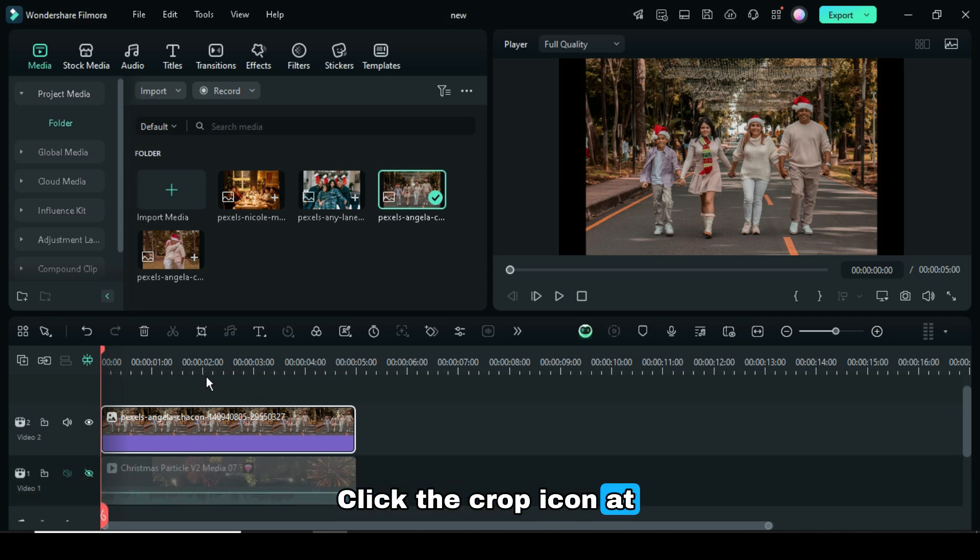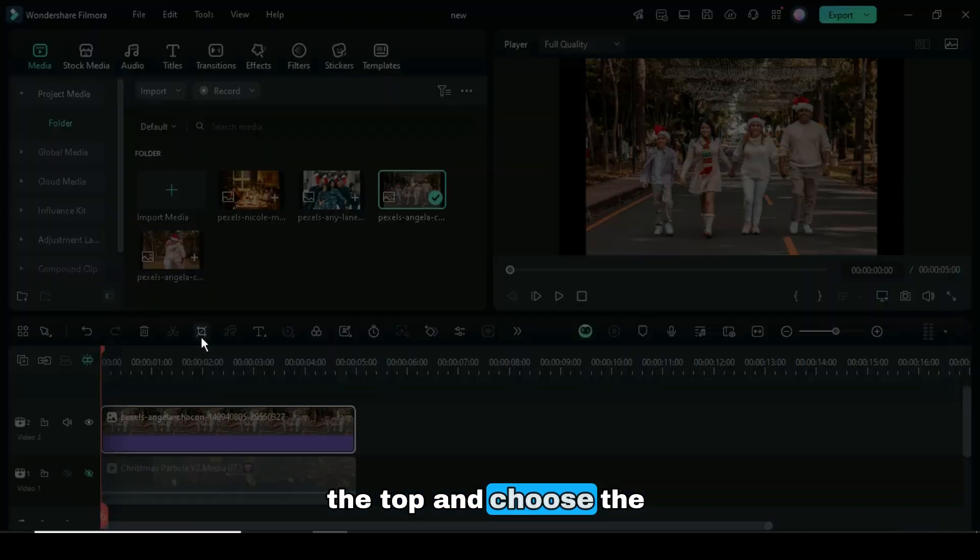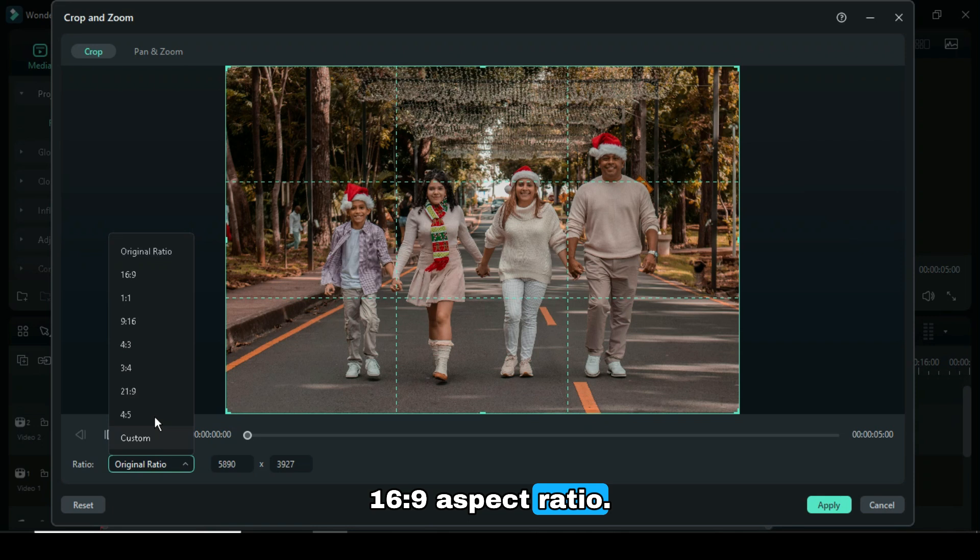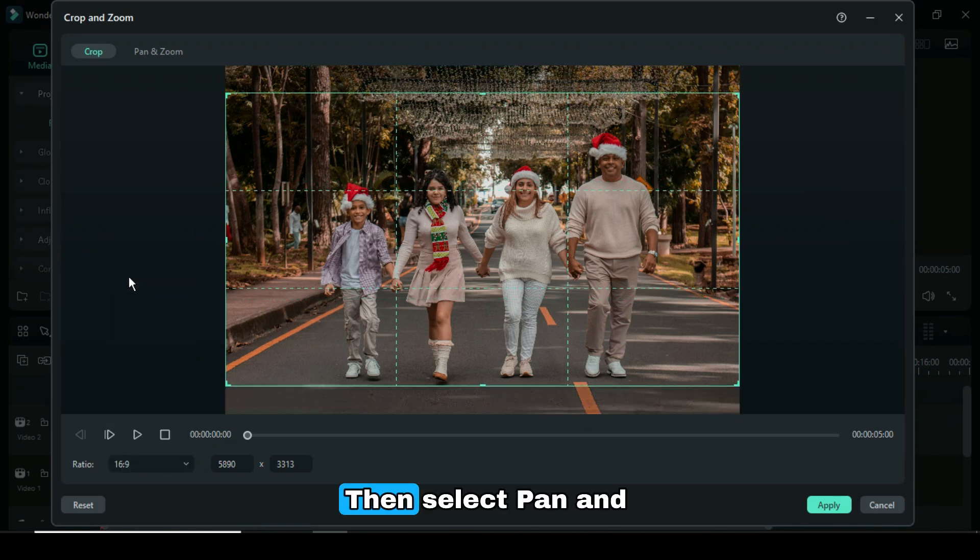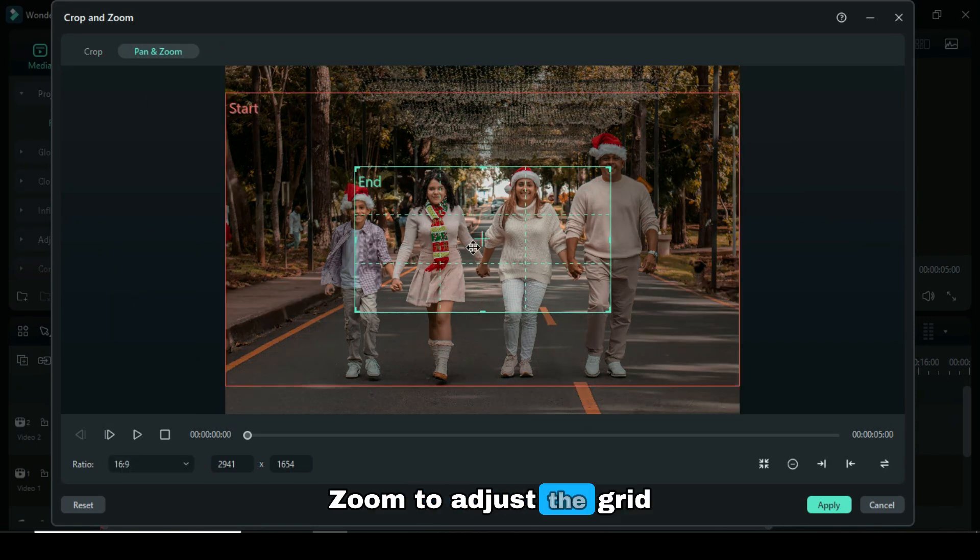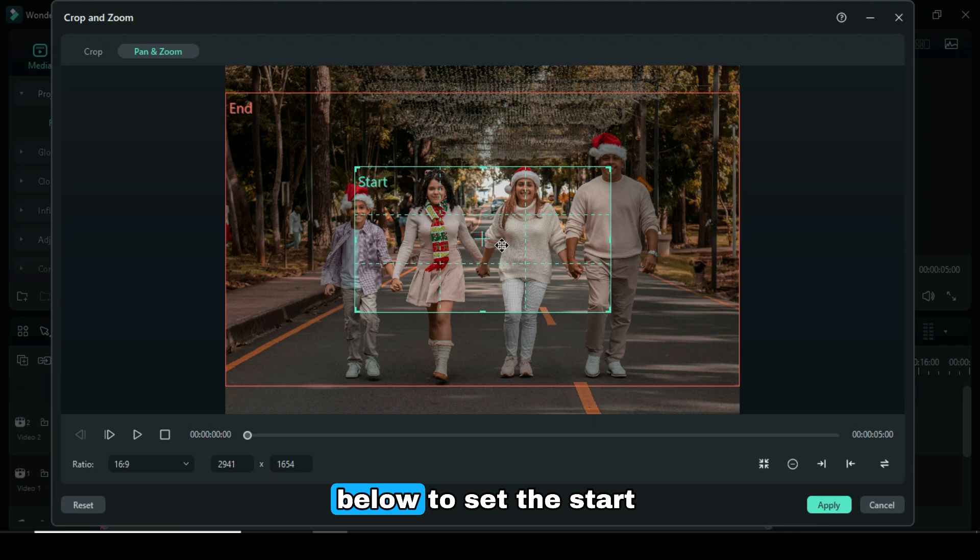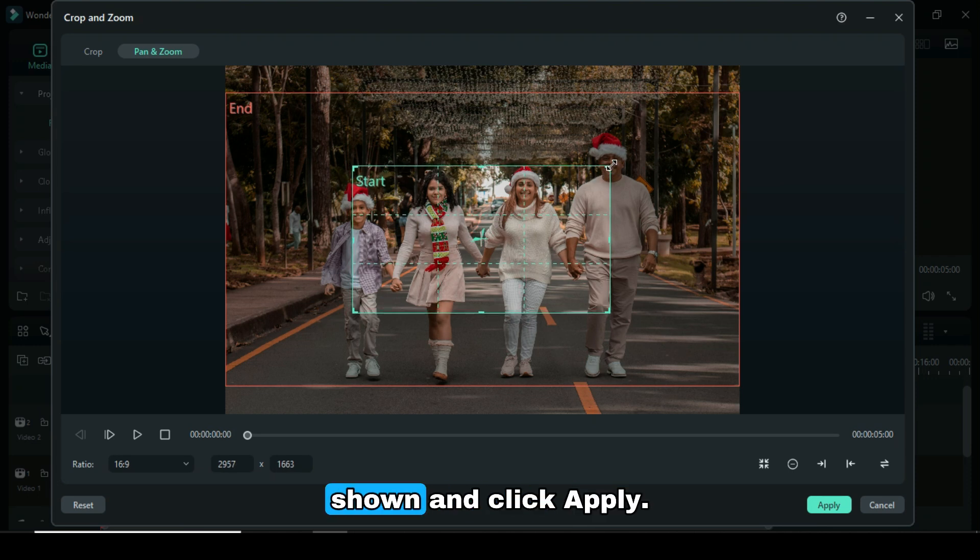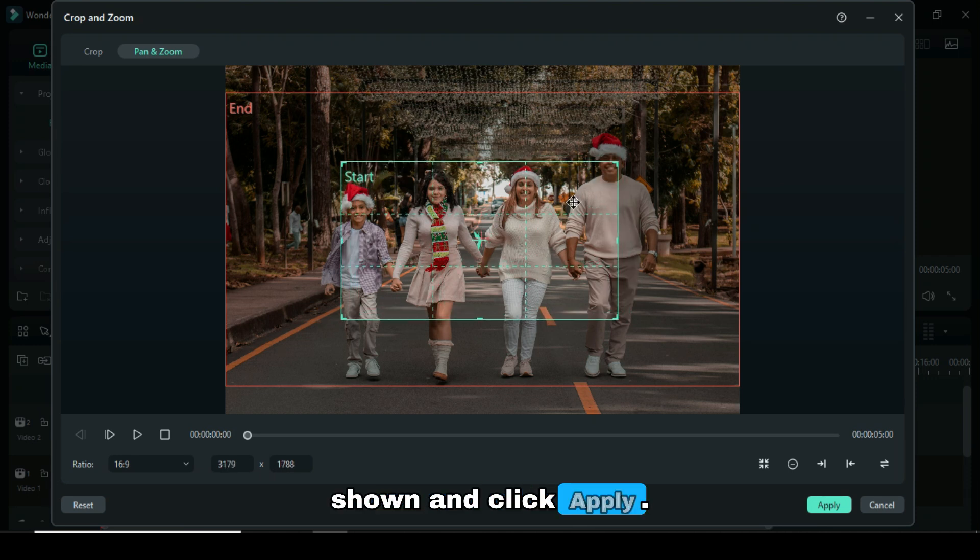Click the Crop icon at the top and choose the 16:9 aspect ratio. Then select Pan and Zoom to adjust the grid. Use the switch icon below to set the start and end points as shown, and click Apply.